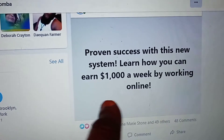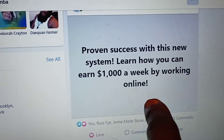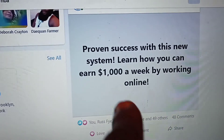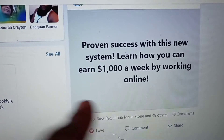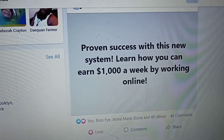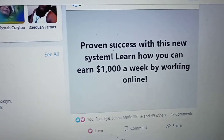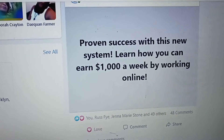This ad right here is ad number 20 in your members area. This one ad has brought me $200 in conversions, and I'll show you the sales method that I use right now.